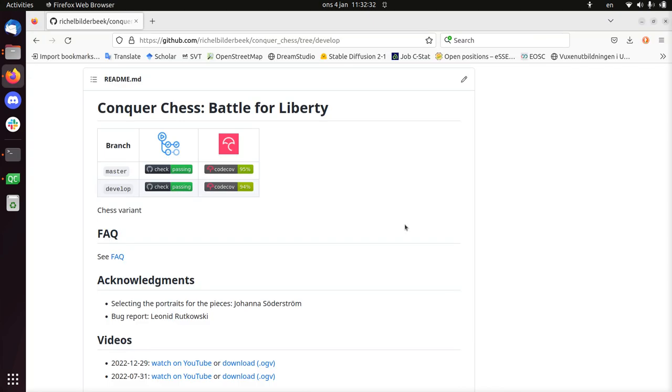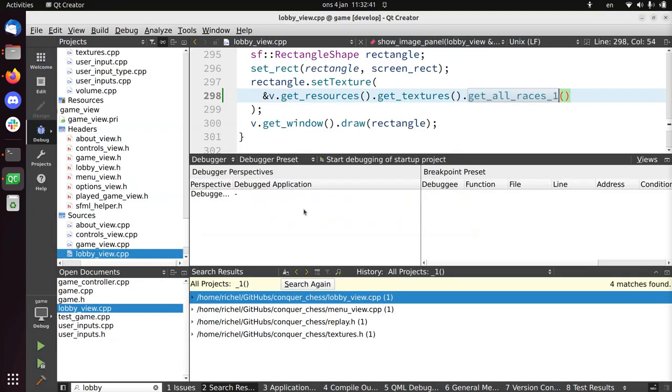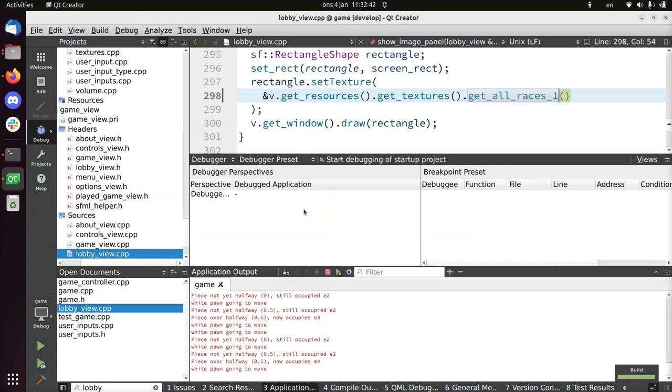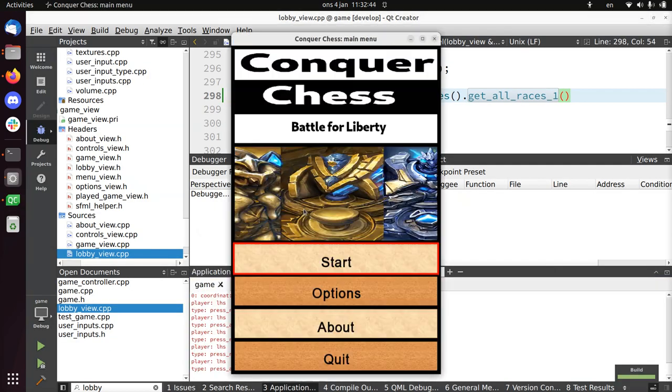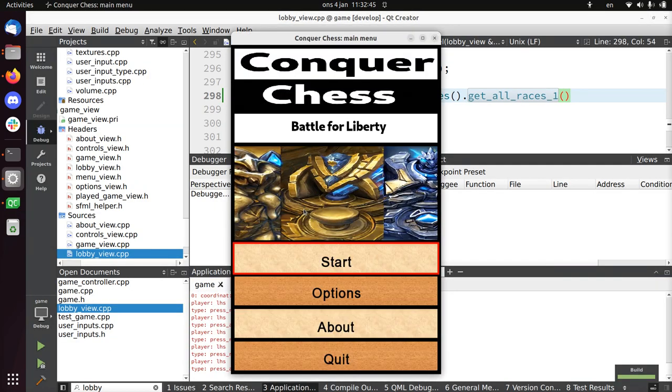Hi, I would like to show you the progress I made with Concord Chess on January 4th, 2023. The progress has been quite limited in a way, but I'll just show it already.